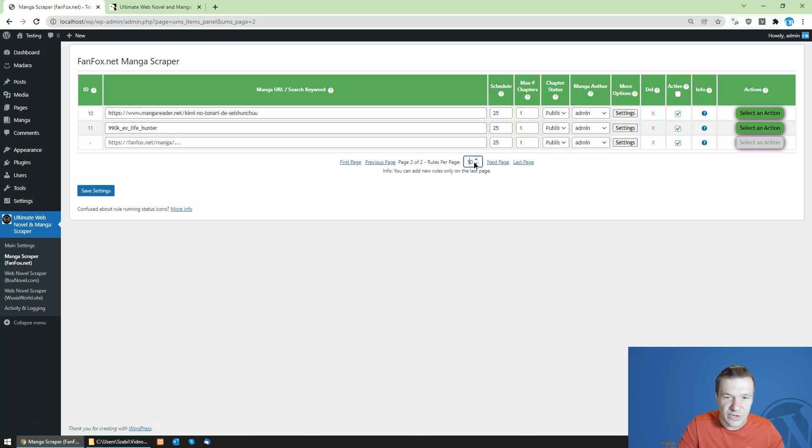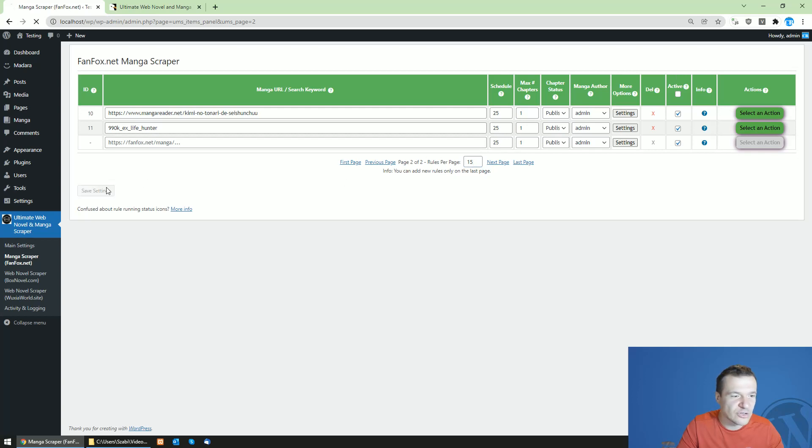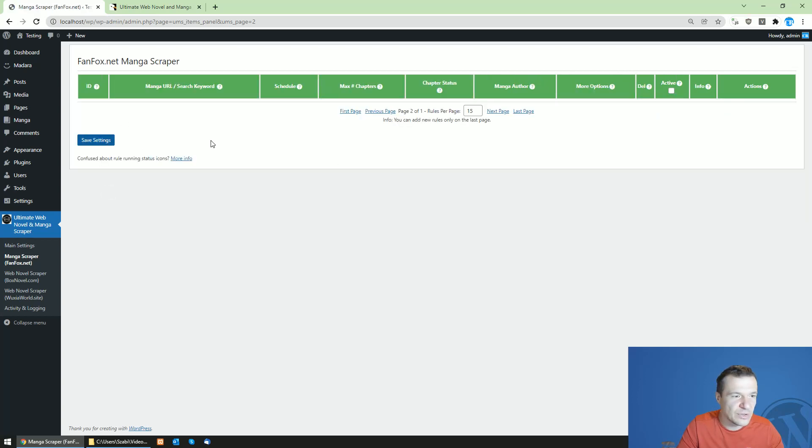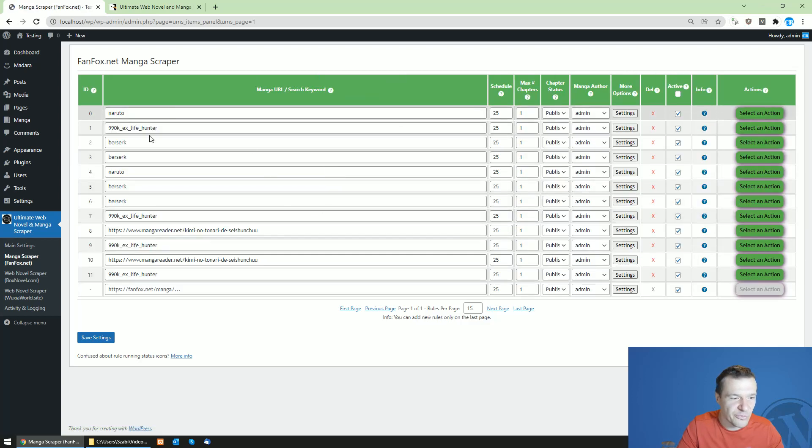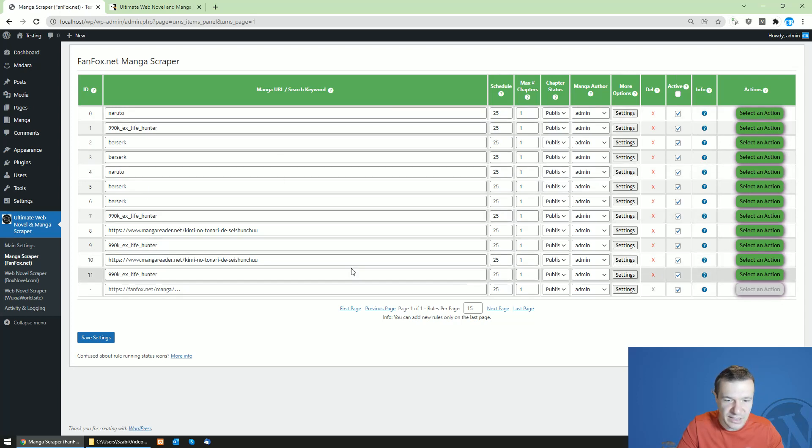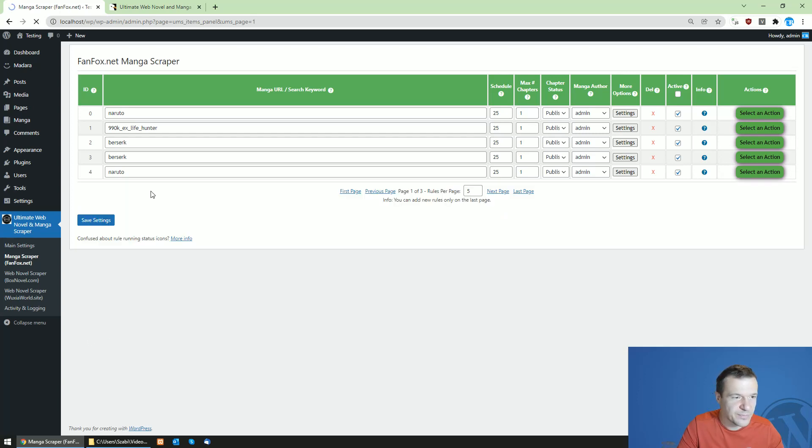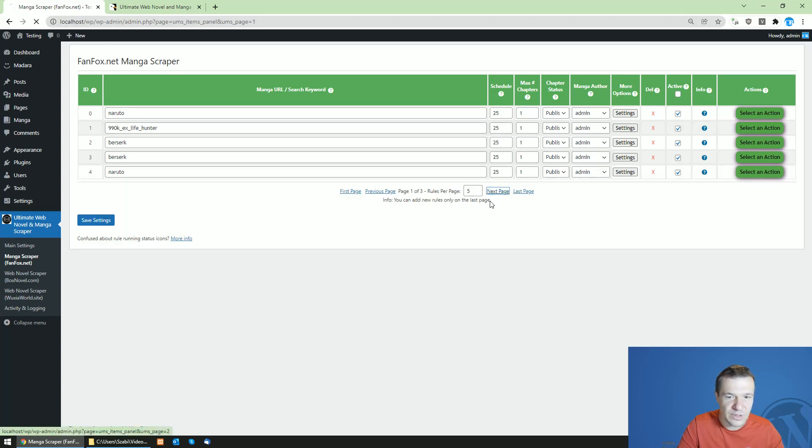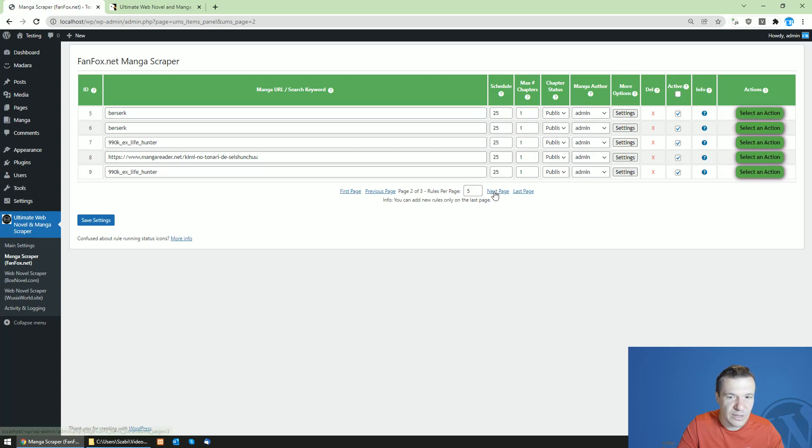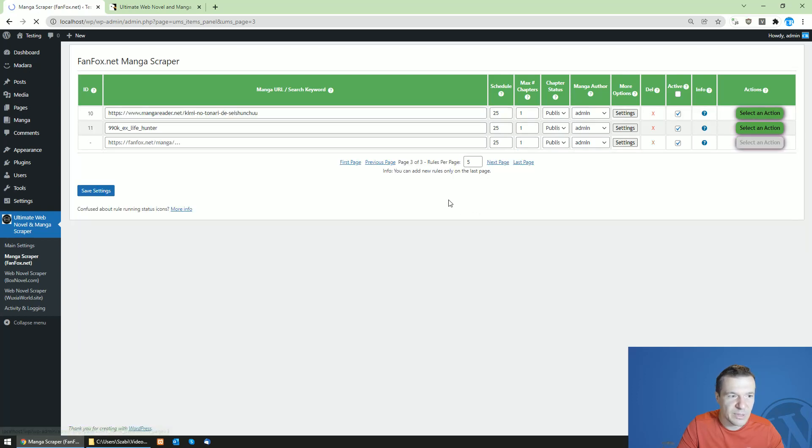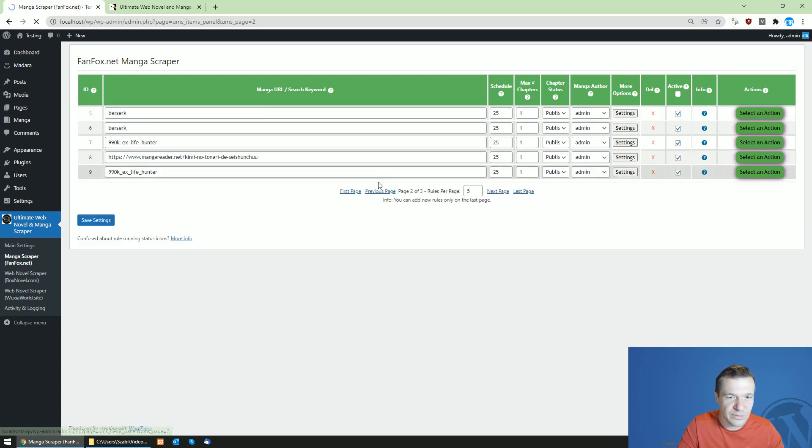And if you increase the rules per page count here, you will see that if you click on first page, all the rules will be displayed like this. And if we also decrease this to five, multiple pages will be created. So click on next page, next page, and so on.